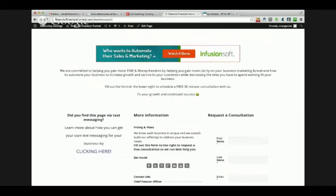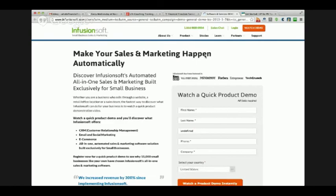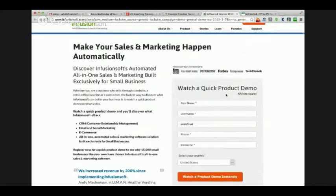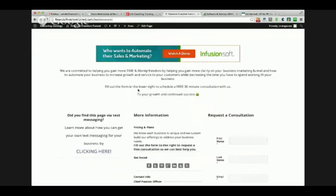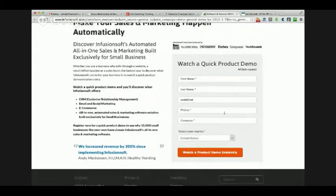I use Infusionsoft for all of my automation, and I help other people use Infusionsoft to automate theirs. Instead of spending a bunch of time teaching Infusionsoft and explaining how it works, they can just click here to watch a demo. That takes them to a page where they learn a little more about it and put their information in. So if they're on my virtual business card page and want to learn more about automating their sales and marketing, they click the demo link, come to that page, and fill out the form.